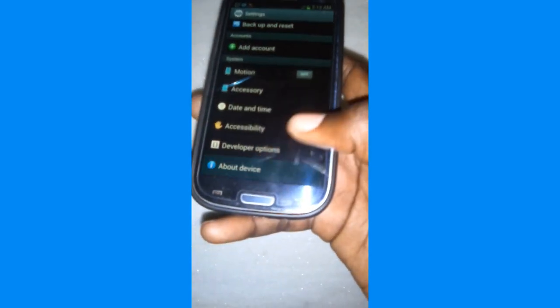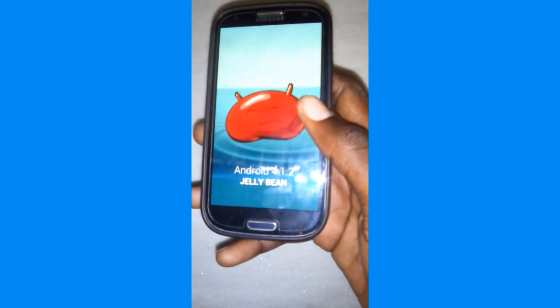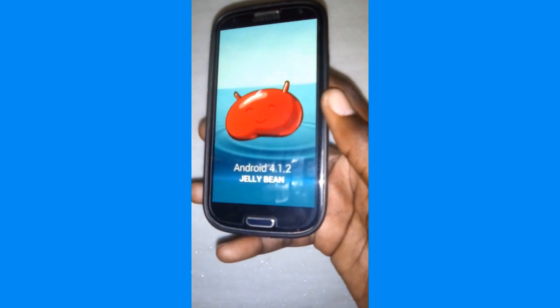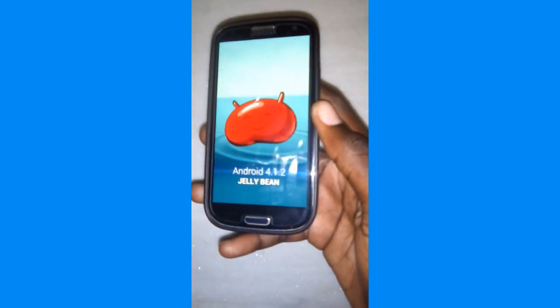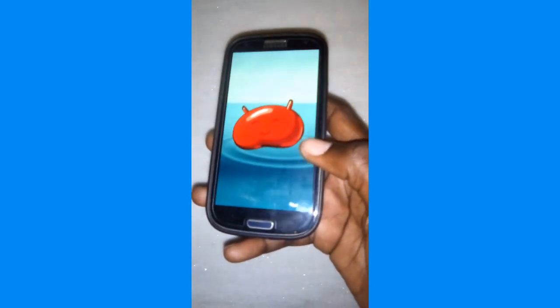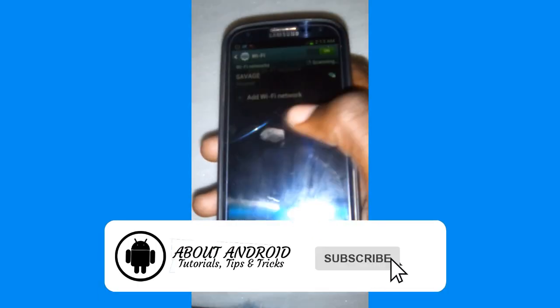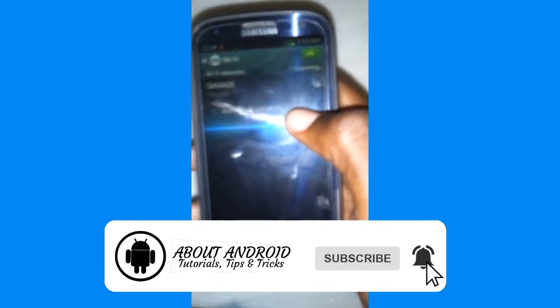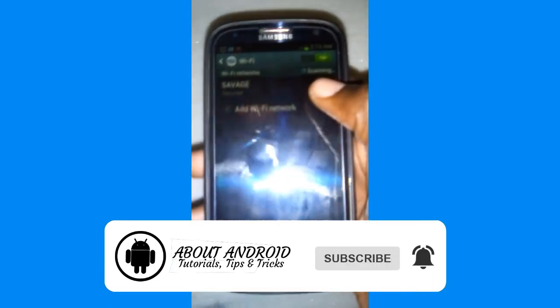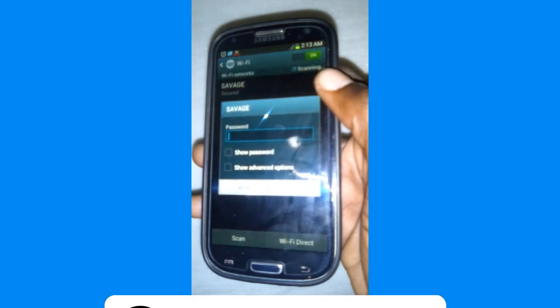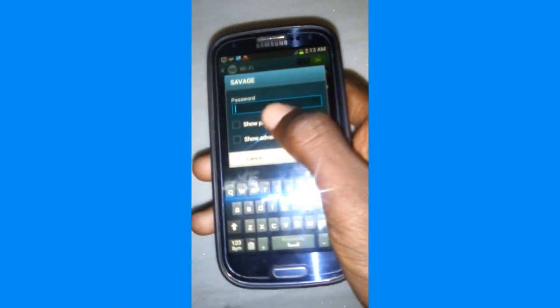In this video I'm going to be showing you how to root your Android device using an app called KingRoot. Download it using the link in the description below, or you can download it on Google. Connect your mobile phone to the internet via Wi-Fi.